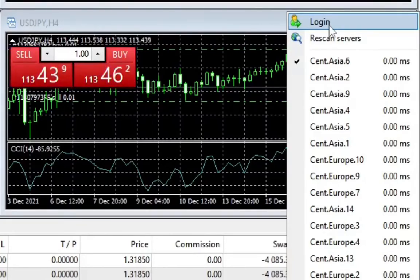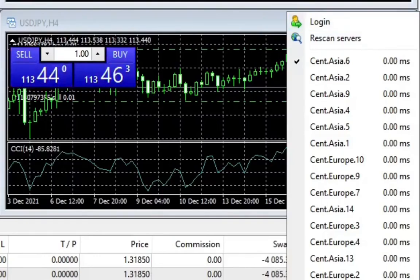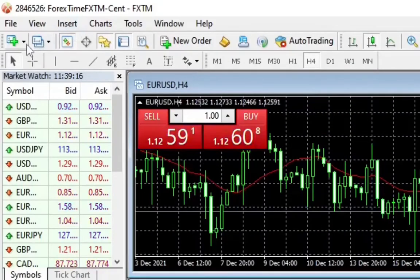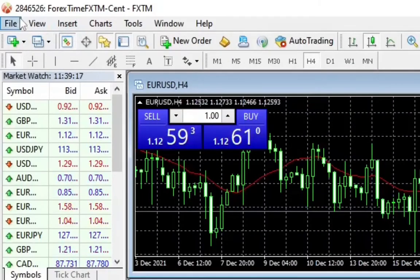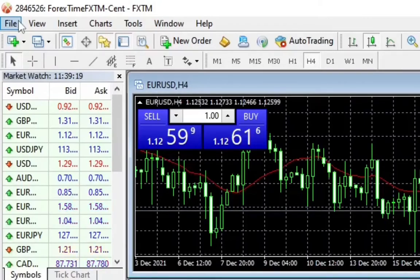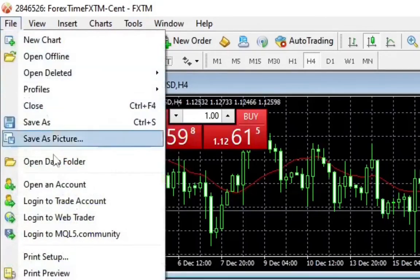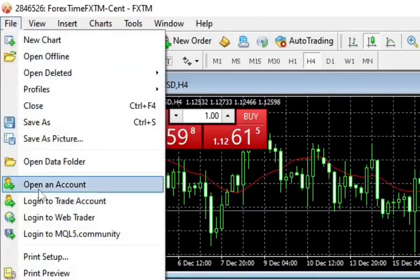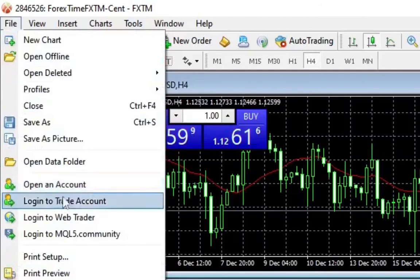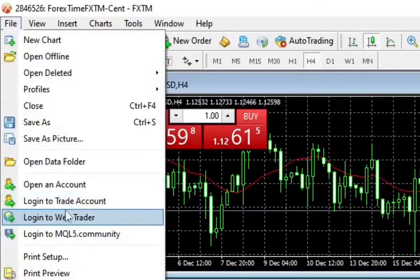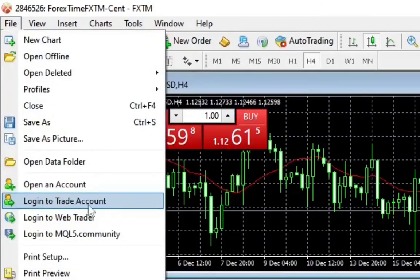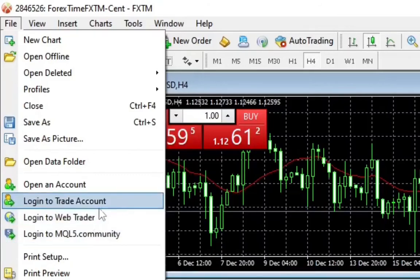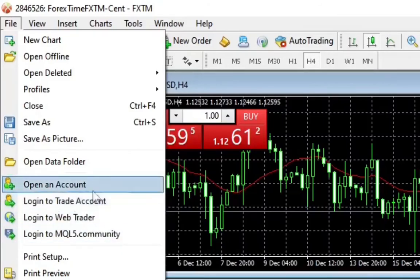In case if you're not able to log in, you click here and it will show you your login details. Just retype your password and login if maybe you're putting the wrong password or wrong information. If you also look up here to file, click on it, you can also see here it says open an account, log in to trading account, and login to web trader.